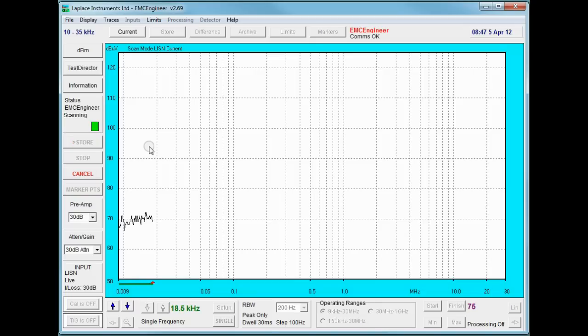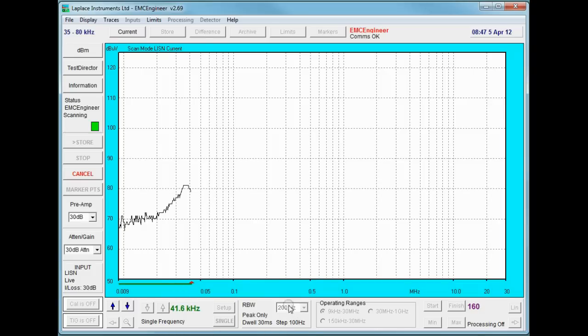Note how the frequency currently being measured is shown here. And the measurement settings of RBW, dwell time, and frequency step are also shown in this area here.